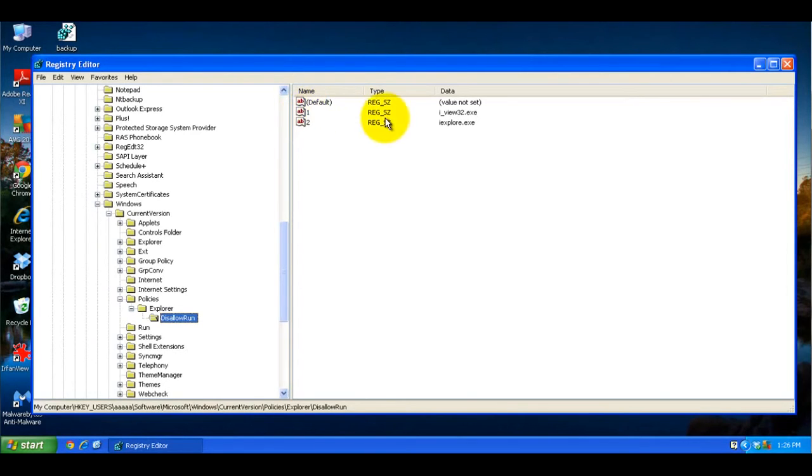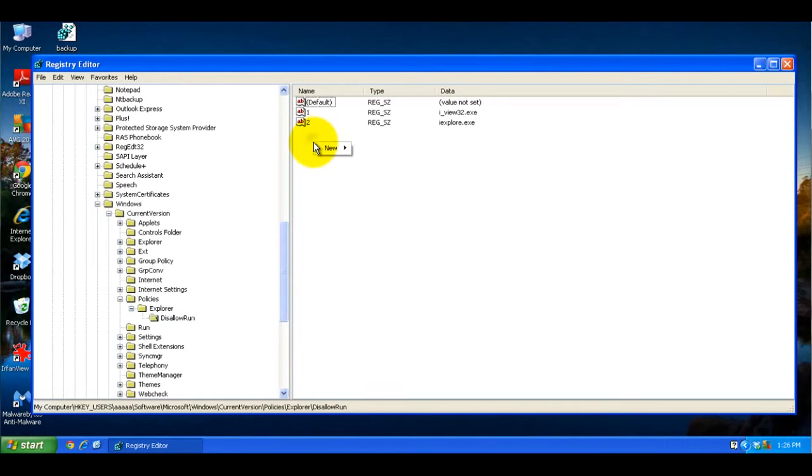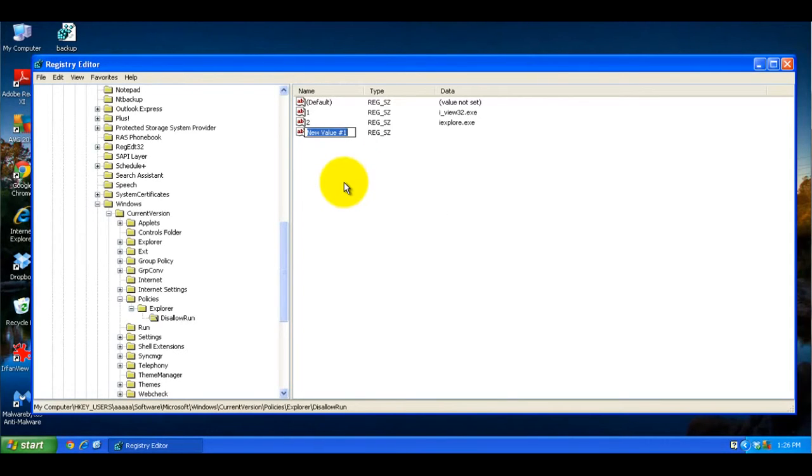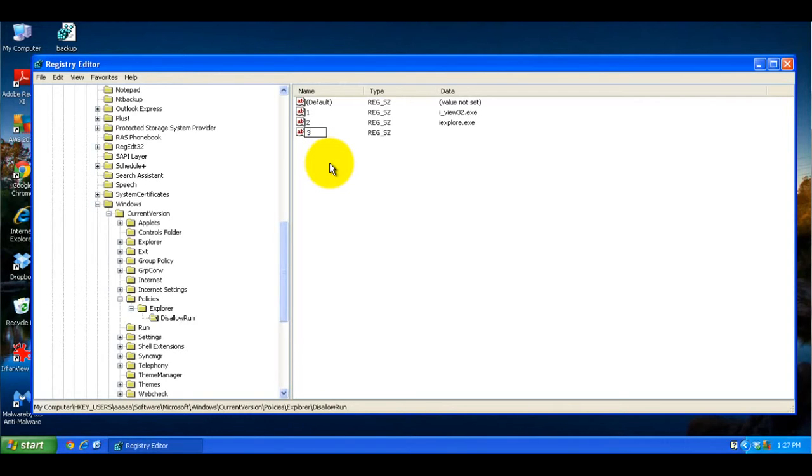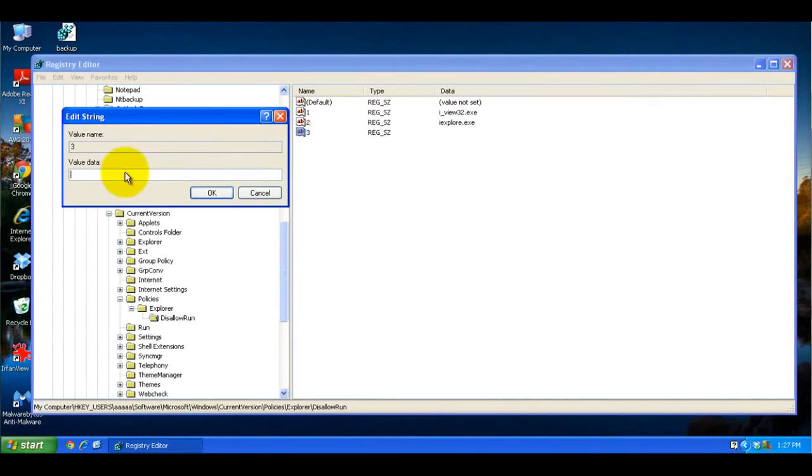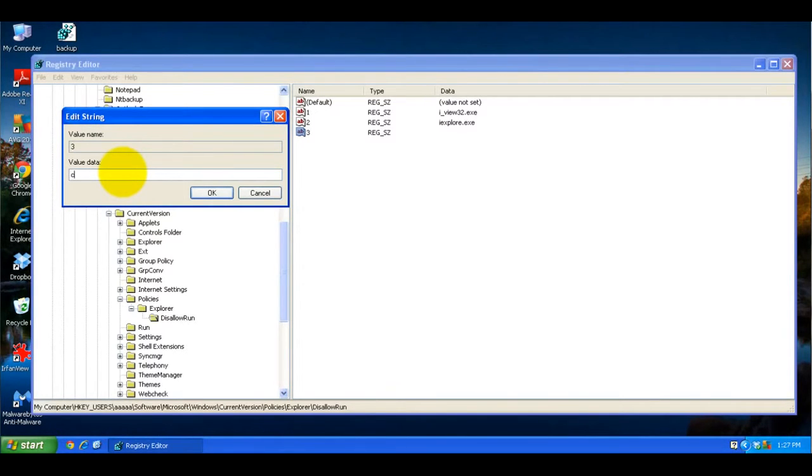Now for any application that you want to block, you're going to right click, click New, and you're going to be basically clicking String Value. And you can either give it a descriptive name if you want, or here I'm just naming them just numbers one after another. So you name it 3, and here you type in the name of the program that you want to stop. So in this example, I'm going to type in Chrome.exe, and click OK.